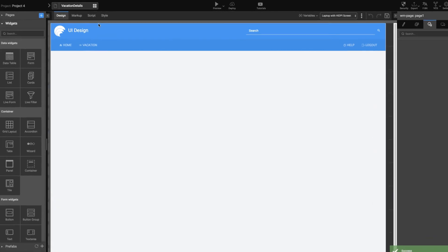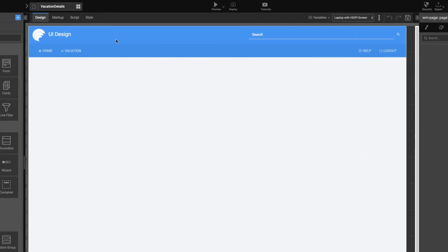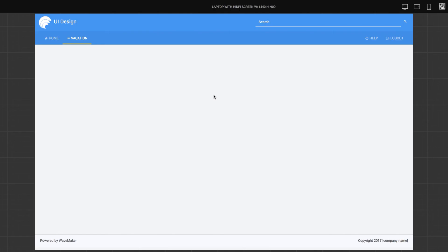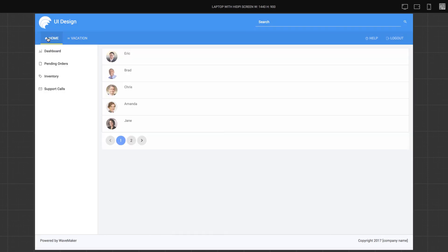As you can see, the top navigation panel displays Main and Vacation. Clicking Home opens the main page.